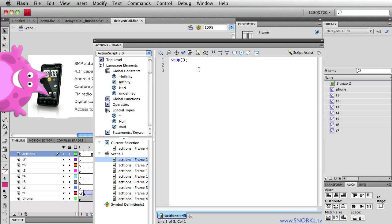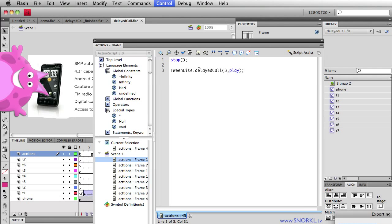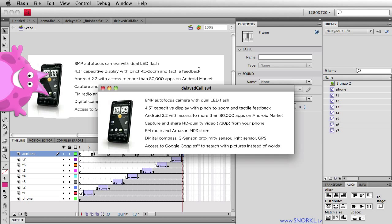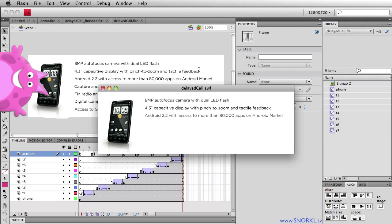Go back to the last frame of the movie and after the stop action it doesn't matter if it's before or after, I'm going to tell TweenLite to do a delayed call and let's just wait three seconds and then we'll say hit play. And that's going to take us back to the beginning. Test the movie out, there's our initial pause everything builds nicely, one two three back to the beginning pauses again rebuilds.